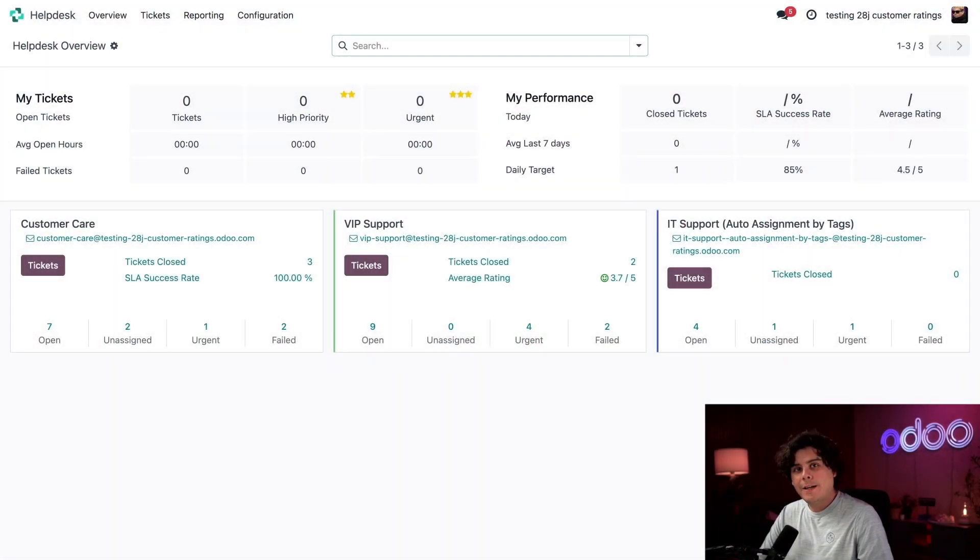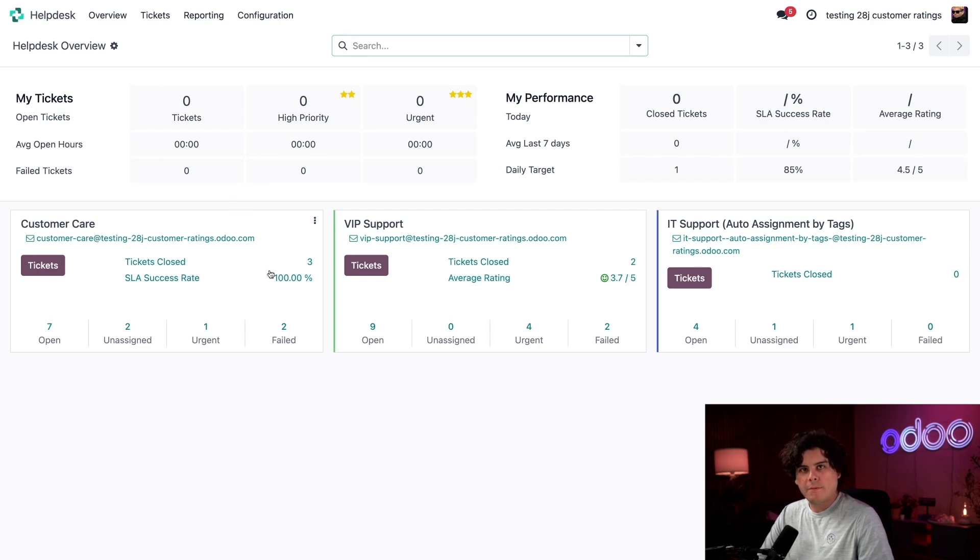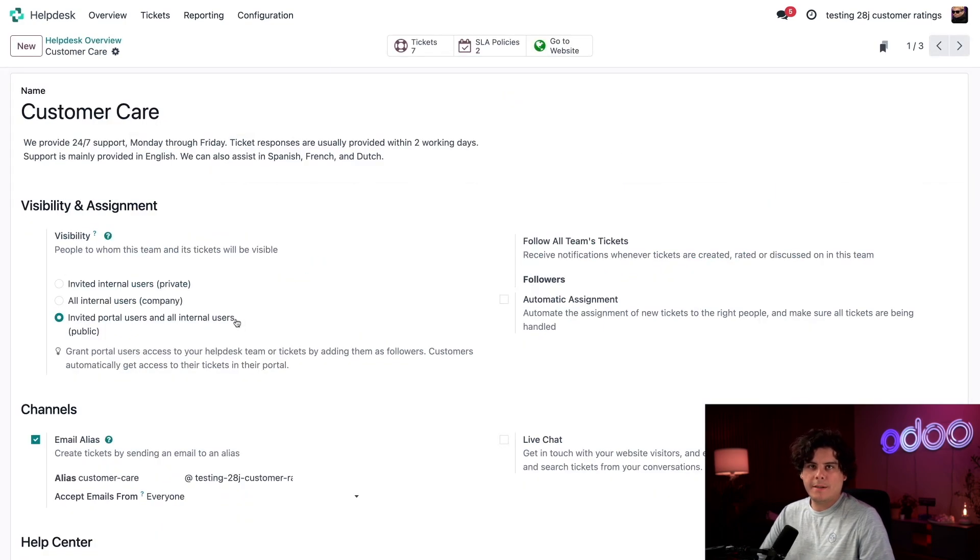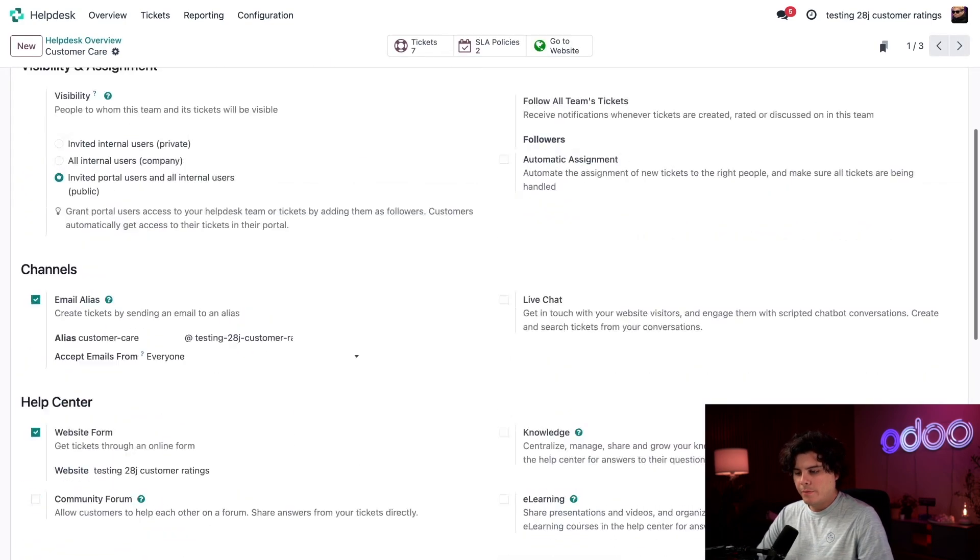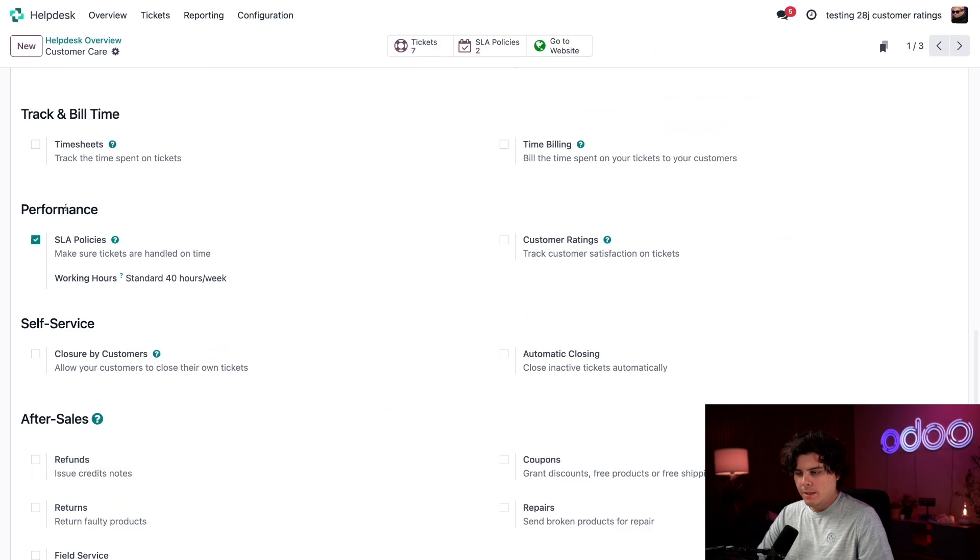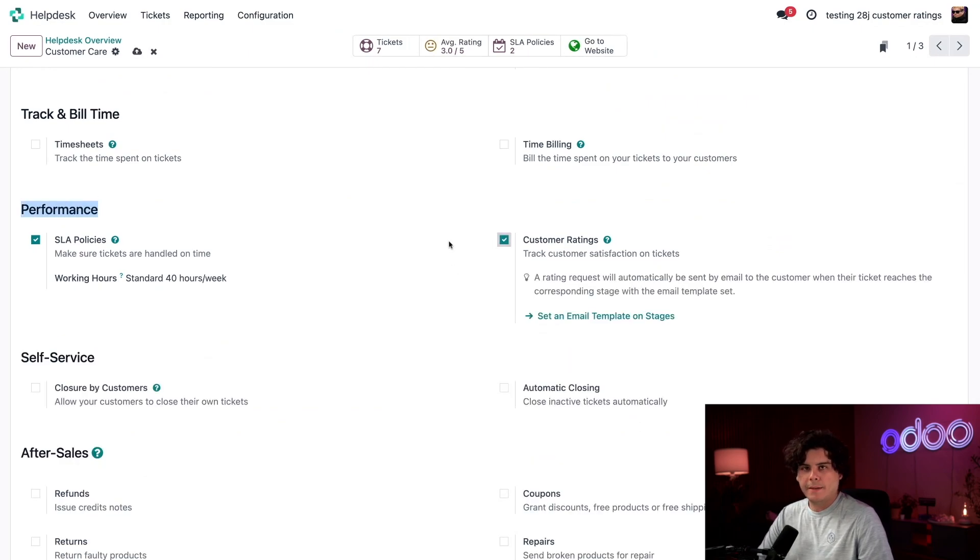First, I want to activate customer ratings in my helpdesk team settings. So I'm going to hover over the customer care card that we have over here, and we're going to select our three dots in the top right corner, and then select settings. Now we want to scroll down until we hit P for performance, and we want to check customer ratings.